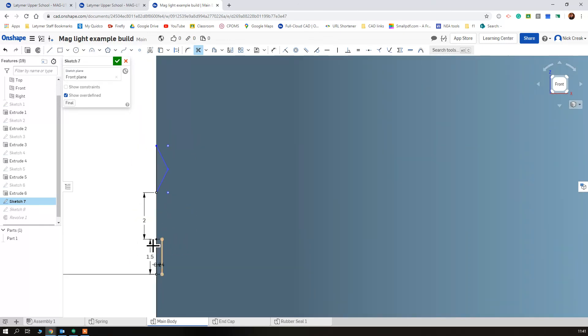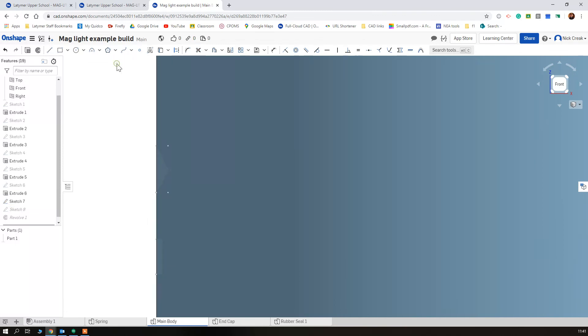And then I'm going to remove this, this, this, and that should leave me with the part I want to remove. Now we've drawn these all on one sketch and we've already done our revolve, so when I tick this...